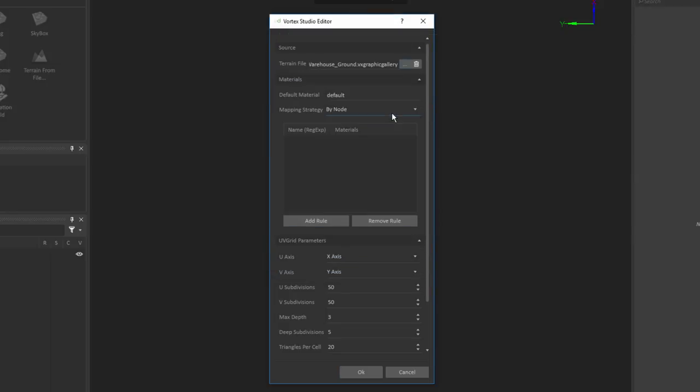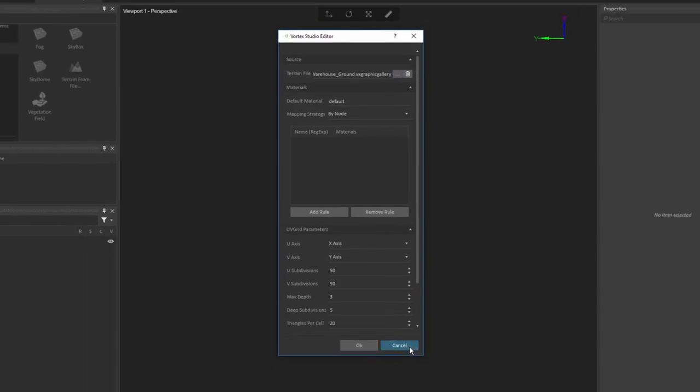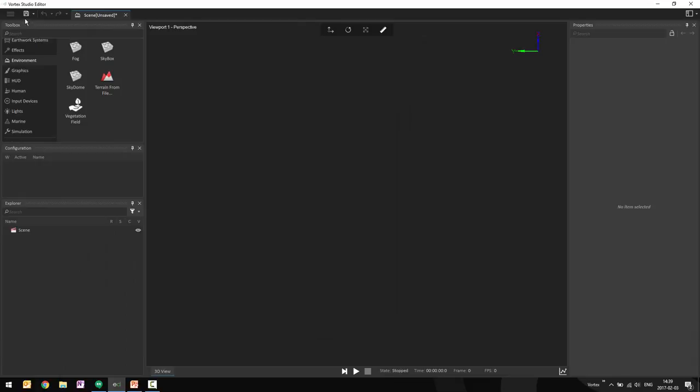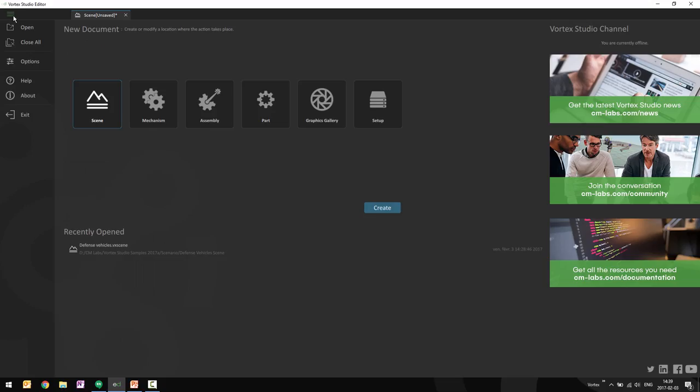Now that's going to give me only the ground section of the forklift warehouse that we deliver as part of the Vortex Samples. Now if you want to load your own 3D terrain, what you would do before coming here would be to go in and create a new graphics gallery and import your 3D assets inside of that gallery.